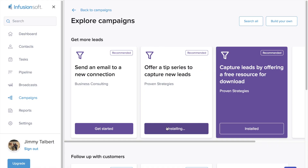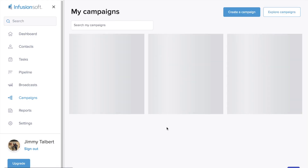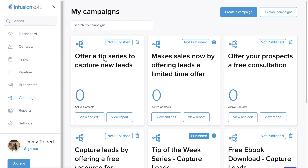That strategy is being automatically added to our Infusionsoft application. Now I can click here to edit and customize our tip series campaign.